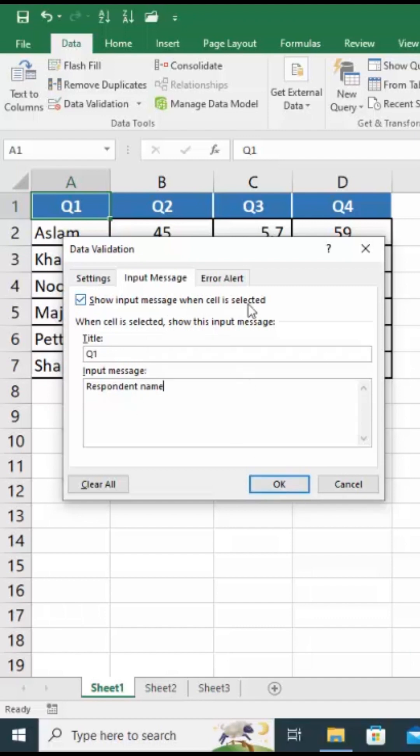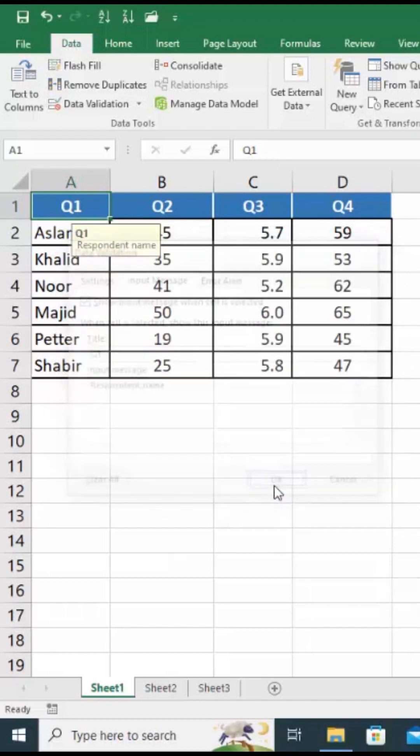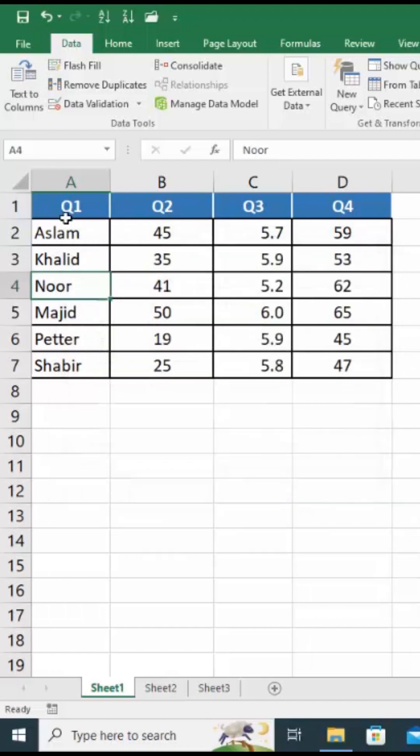Before pressing the OK button please make sure the show input message when cell is selected checkbox is checked. Press OK to continue.